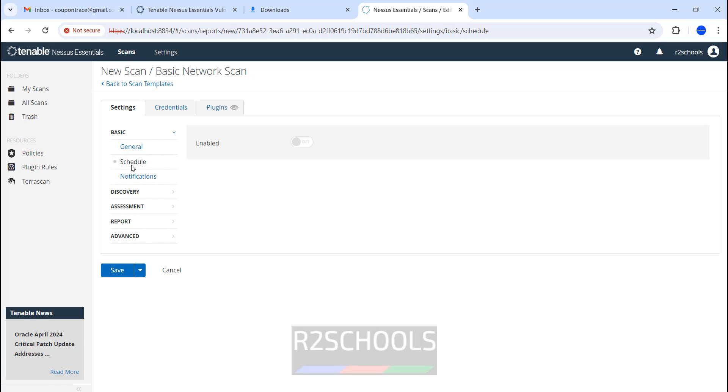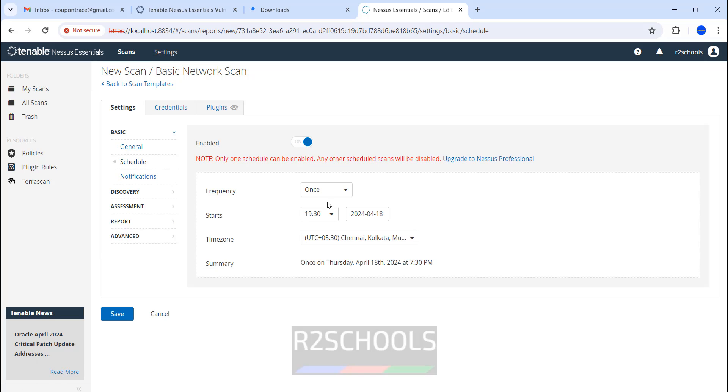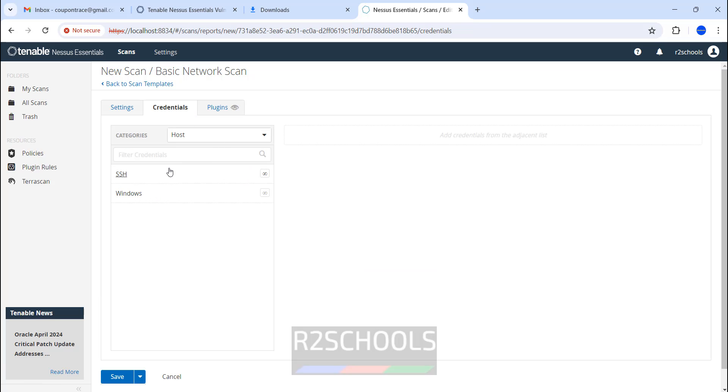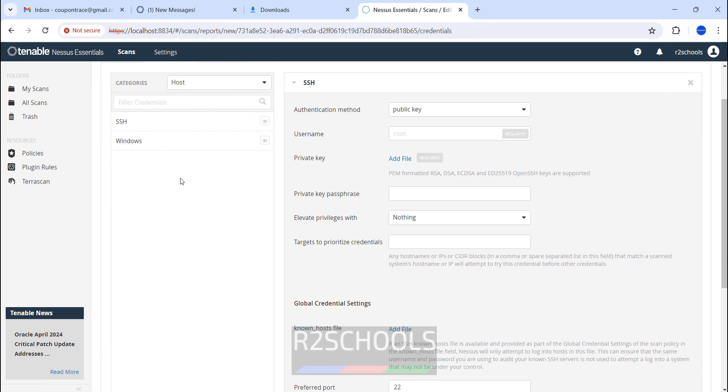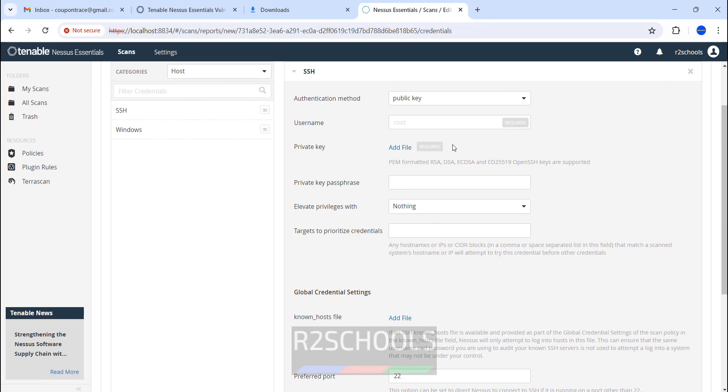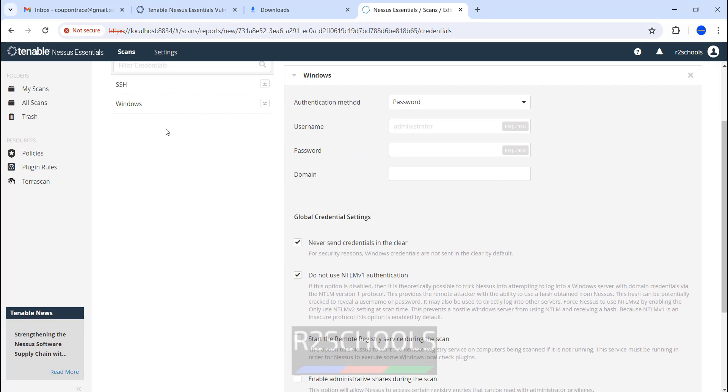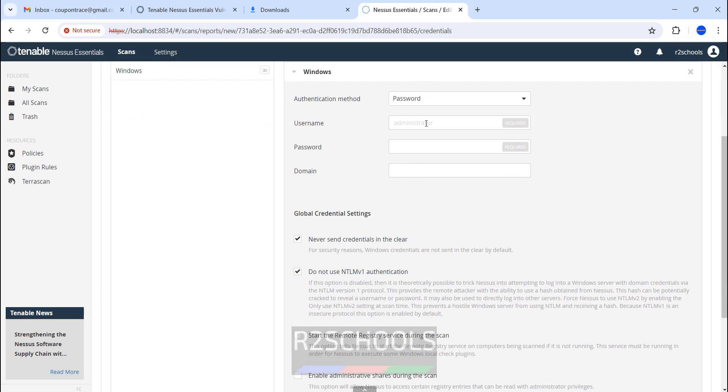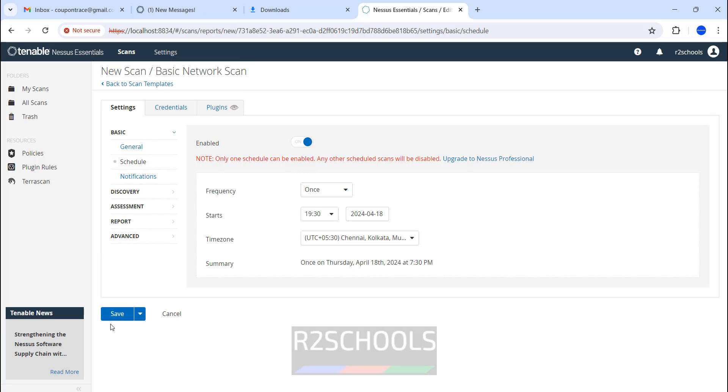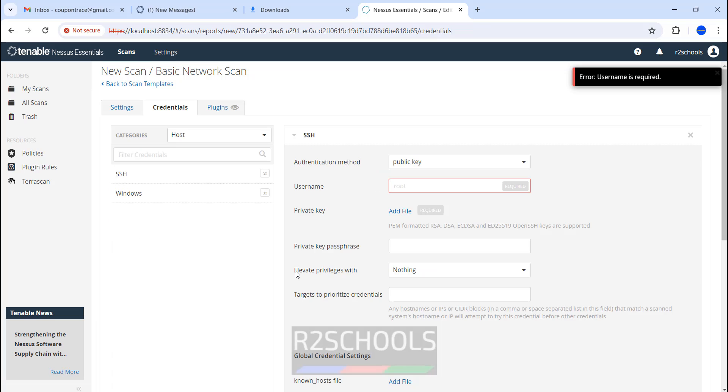If you want to schedule, you have to enable this one and provide the time. If you want credentials, you have to provide all the information like public key, username, and all. For Windows, you have to give the username, password, and domain name. If you are okay with that, you can save or launch. Click on Save.